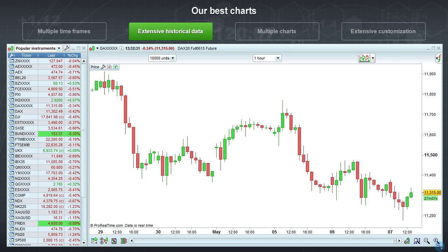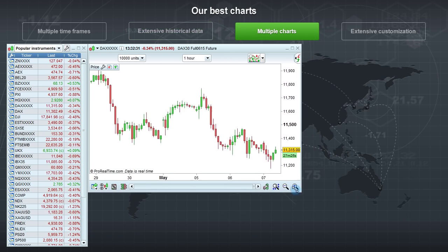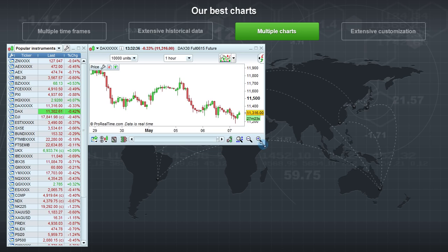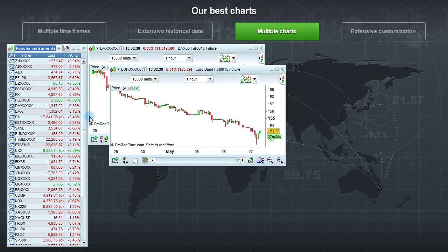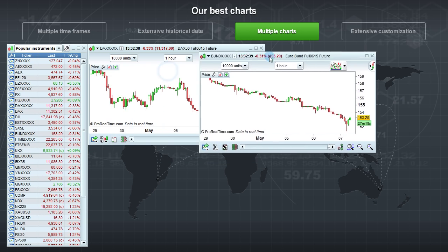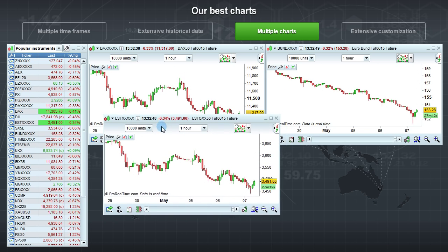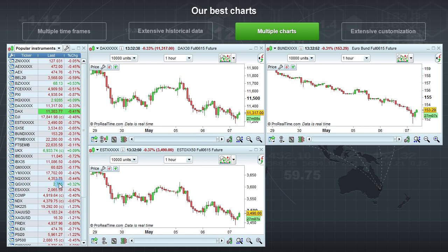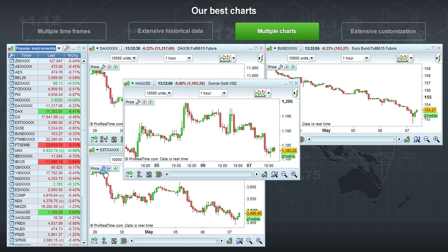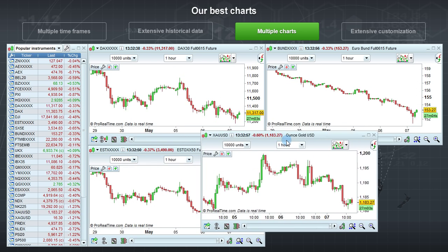With ProRealTime, you can monitor the markets easily. You can set up your screen with as many charts as you want. For example, you can open the same instrument on different time frames, or you can open more charts of important indices.